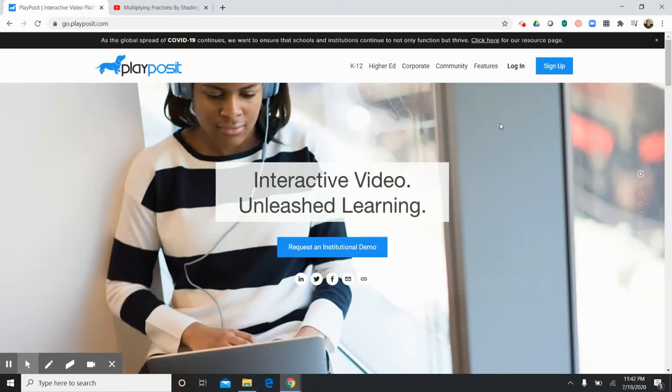Hey everybody, I'd like to share PlayPosit with you. It is an interactive learning tool for students as well as a source of formative assessment data for teachers.